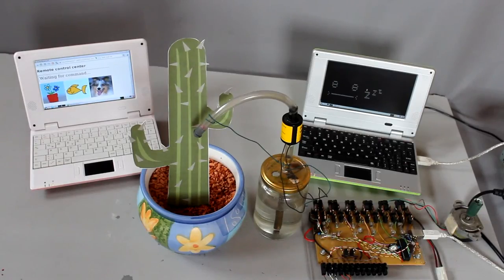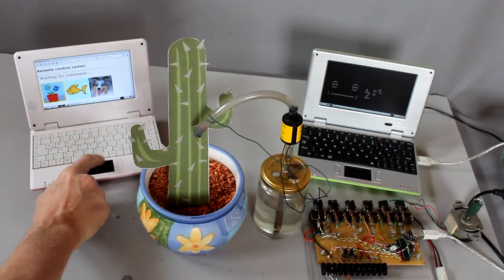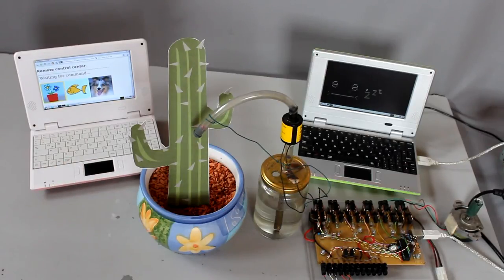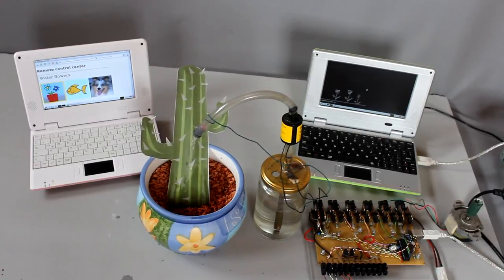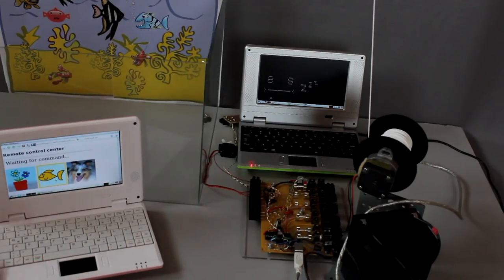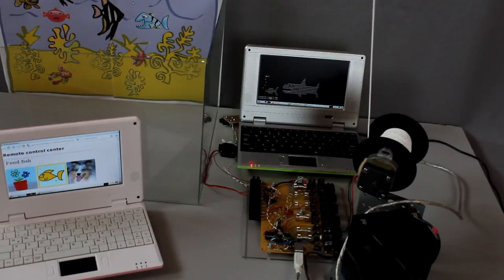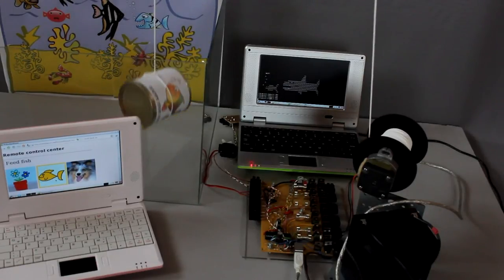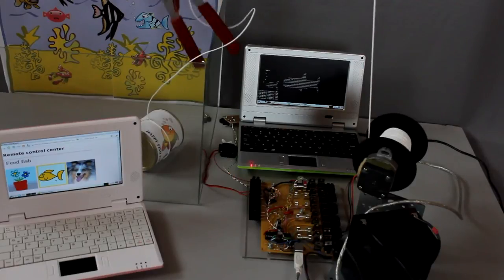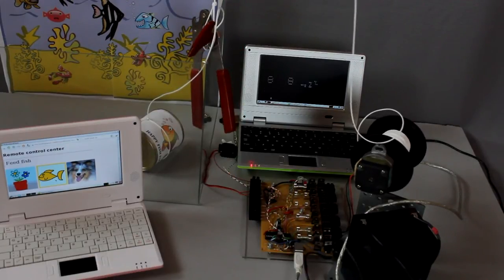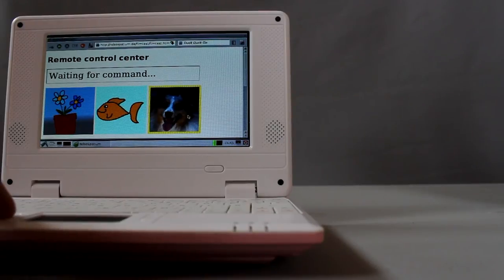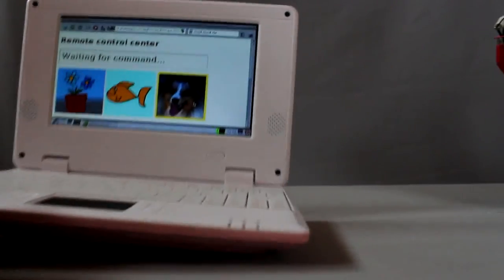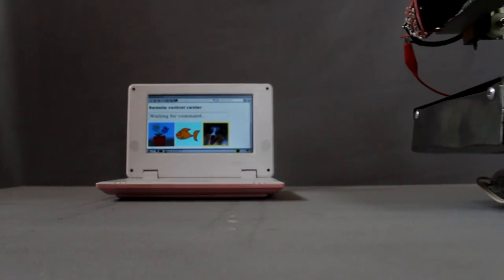Or what about the automatization of your household? Water your flowers from any place at this planet with an internet connection. Feed your goldfish. Or do a remote dog walk.